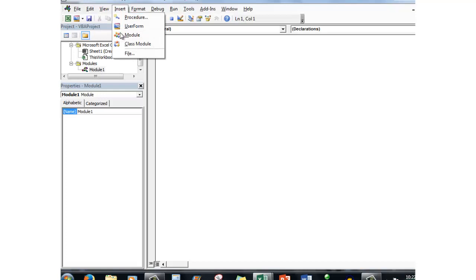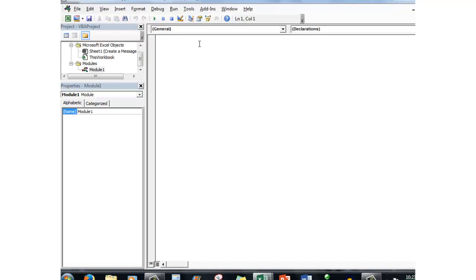Now the next thing to do is to type the word Sub. All routines start with the word Sub. It's a good idea to give your routine a name which is very easily recognized later, because as time goes on you'll have lots of subs in your Visual Basic programming. We're going to call this one MessageBox.